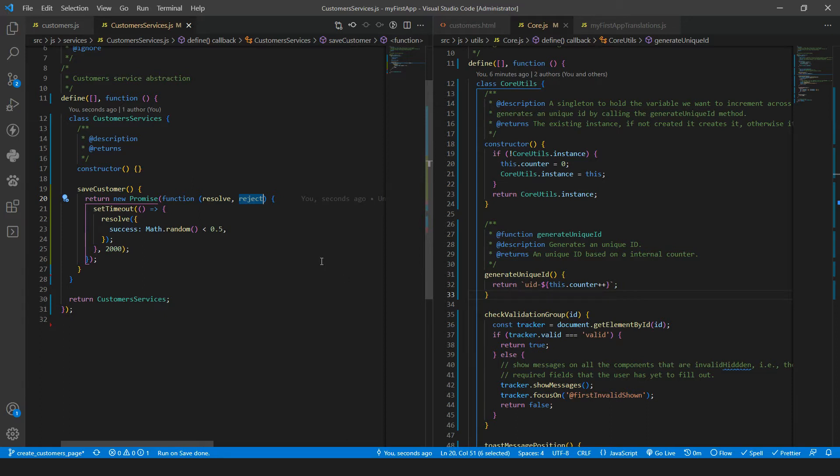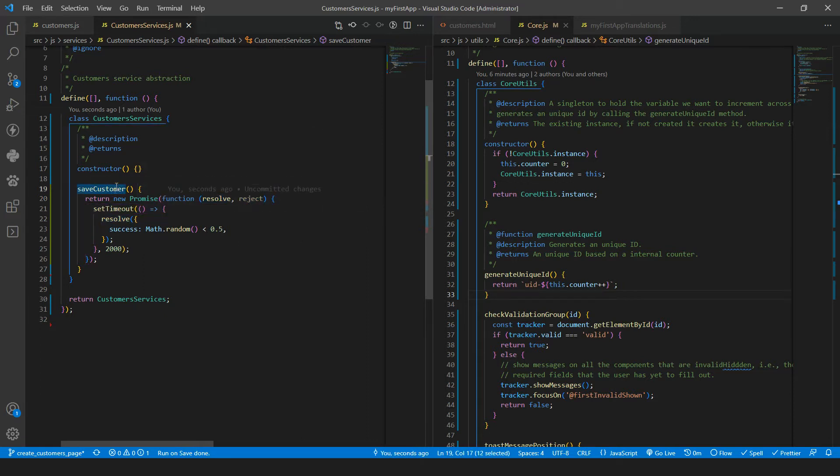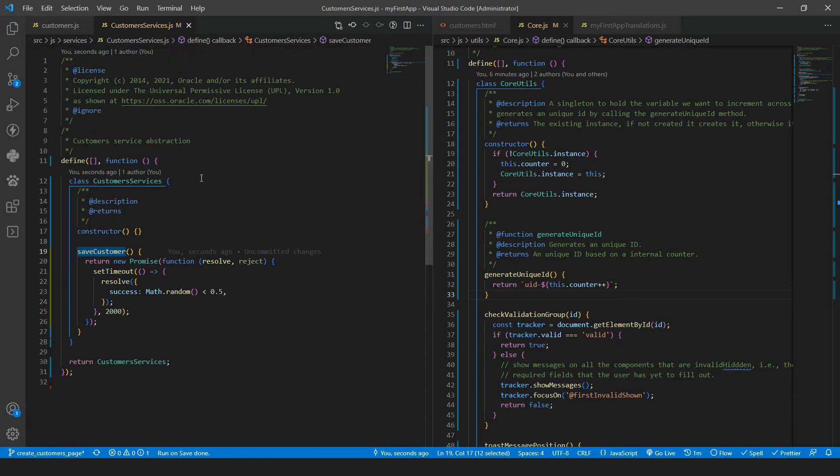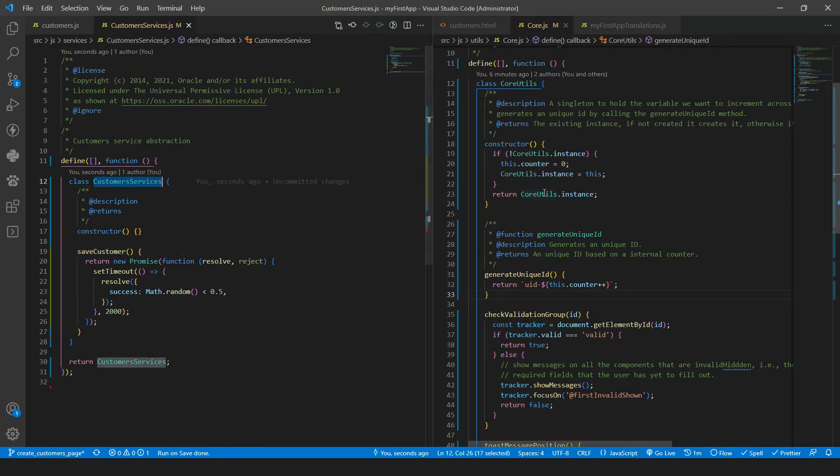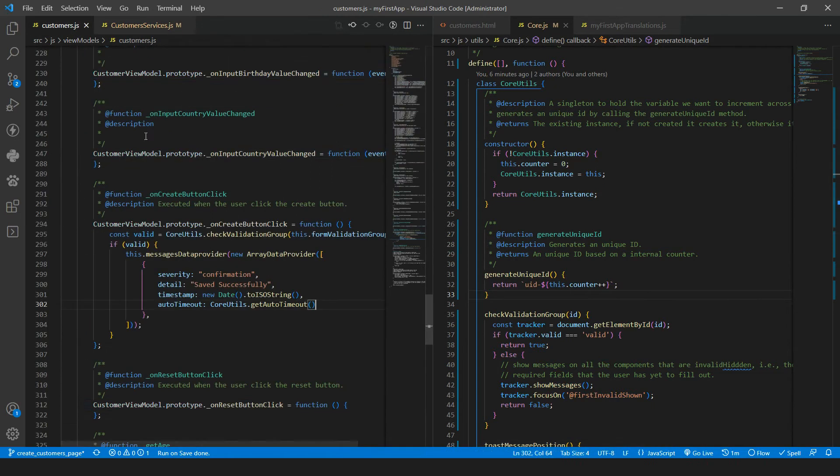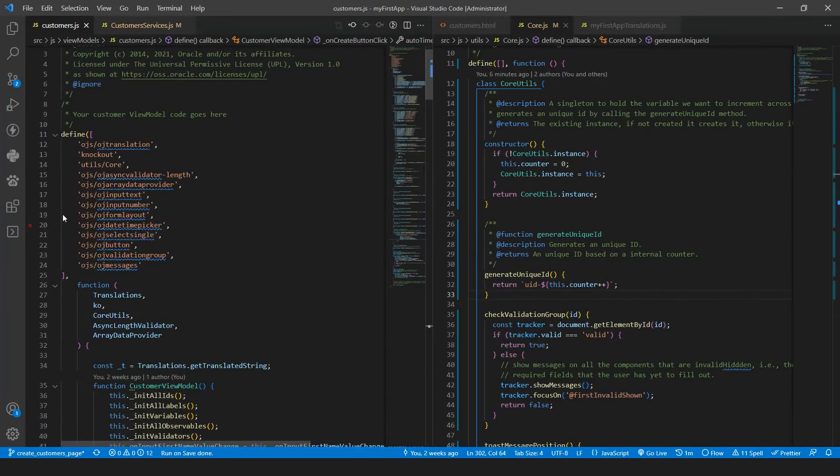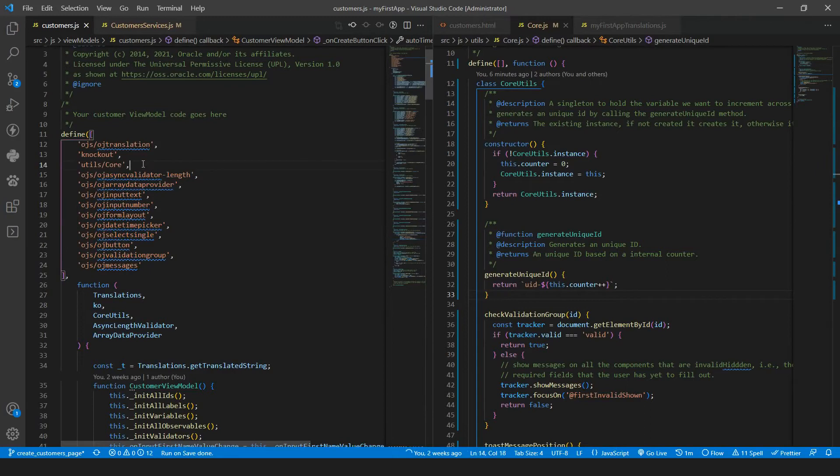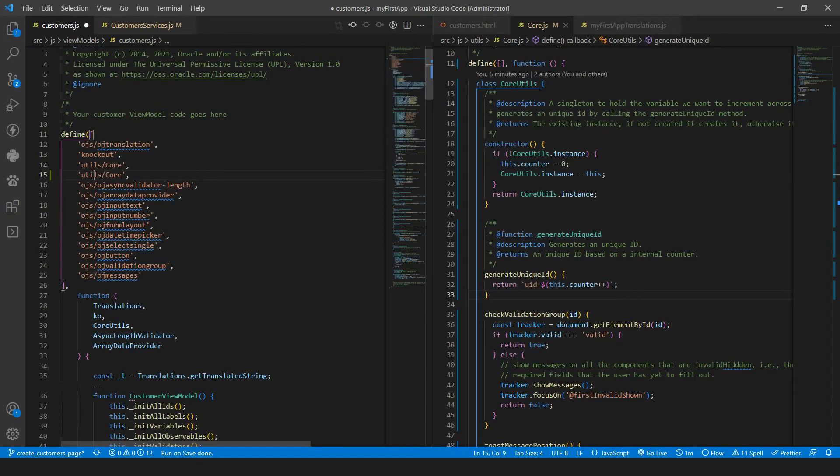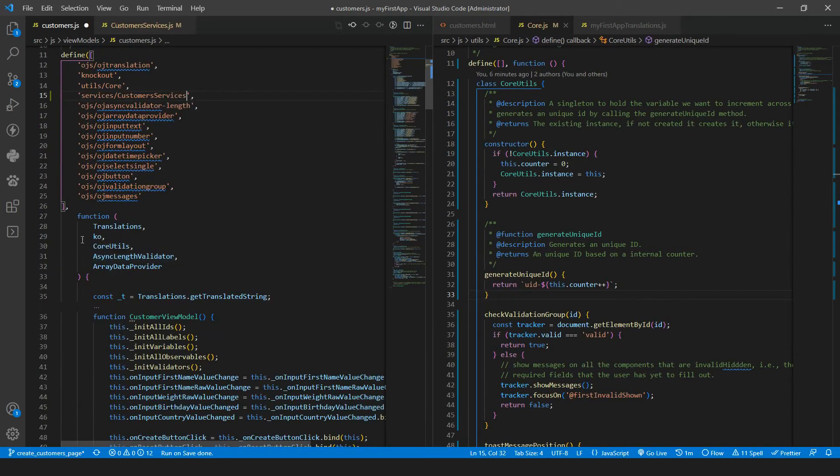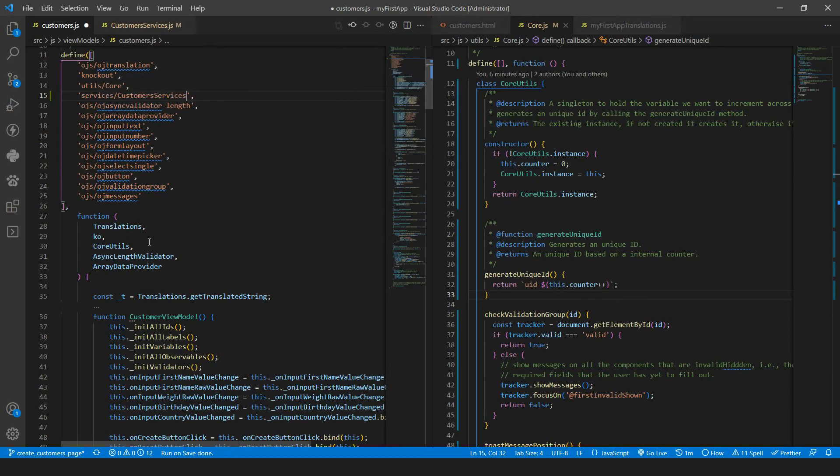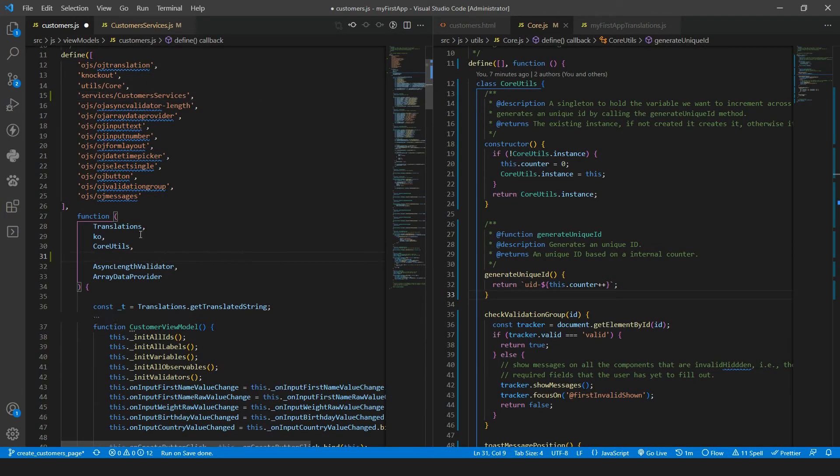Later, if you want to test some error, you can change resolve to reject. And then calling this save customer function will return a promise that is rejected. And then we can handle the error. Let's test this. So we need to go to our customers and include the services folder and then the customer services. I put that after core utils.